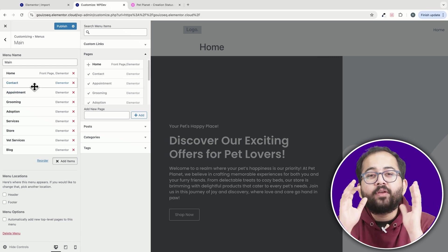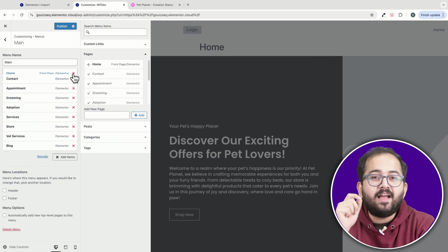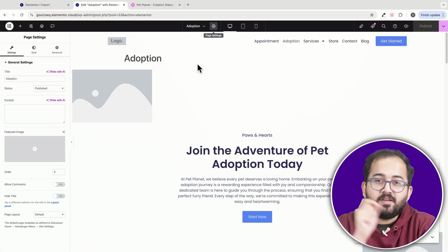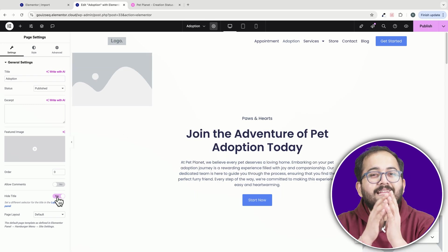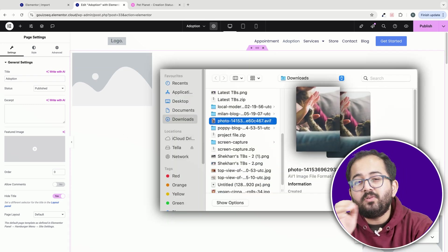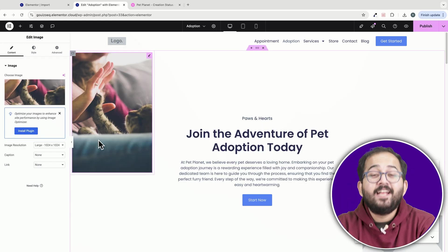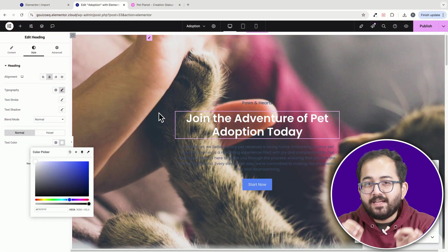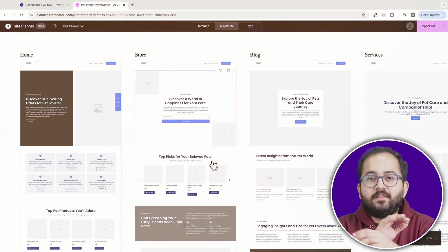Once that's done, you can also customize your pages using the Elementor editor. I'll just turn off this page title so it looks cleaner and then add this cute cat background image. Now, you can change the color of the text or do anything else you want using the editor.